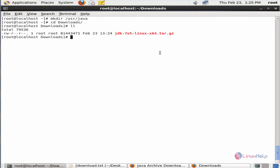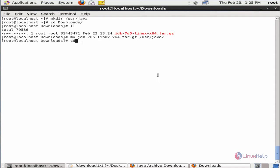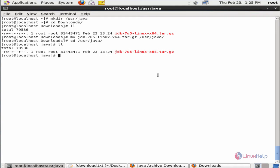Now list the files. You can see the JDK file that is downloaded. Now move the JDK downloaded package to /usr/java. Now change the directory to /usr/java. Now list the files. Now we can extract the downloaded package.